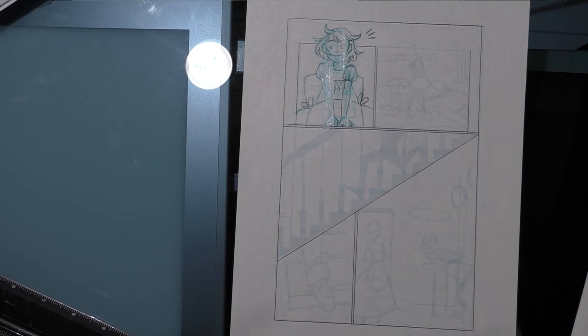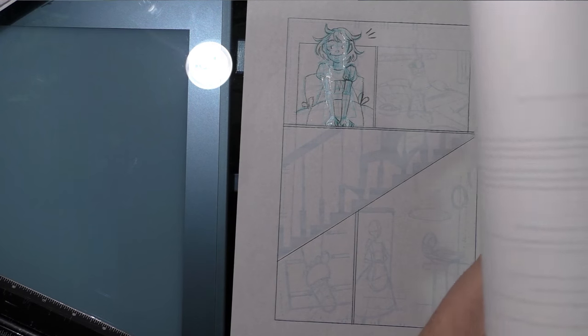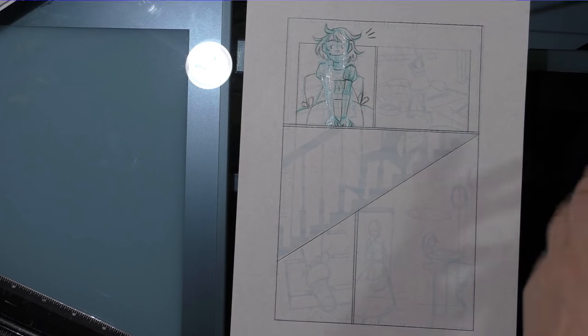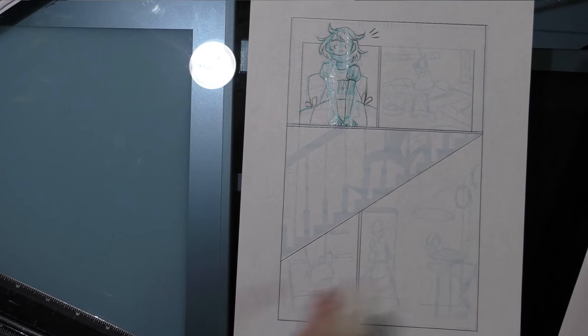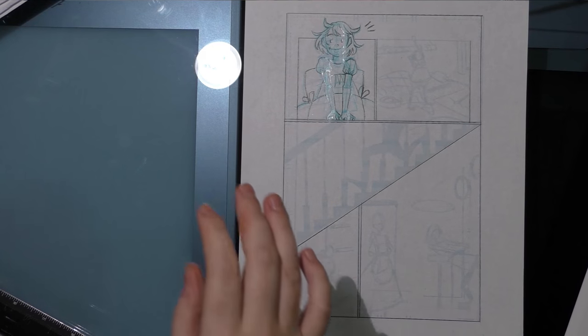So here is the scrap paper I was telling you guys about. I had misprinted one of my chapters. So now I'm using it as scratch paper rather than throw it away.